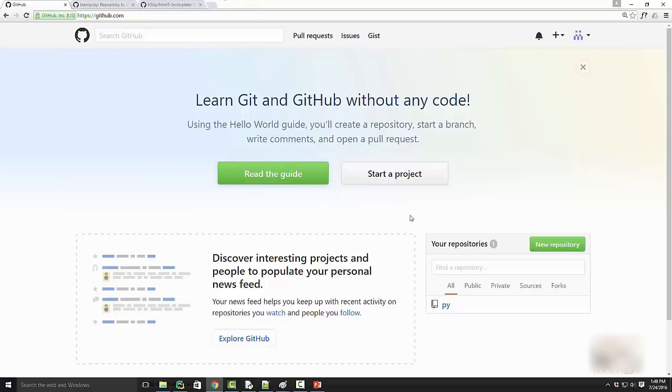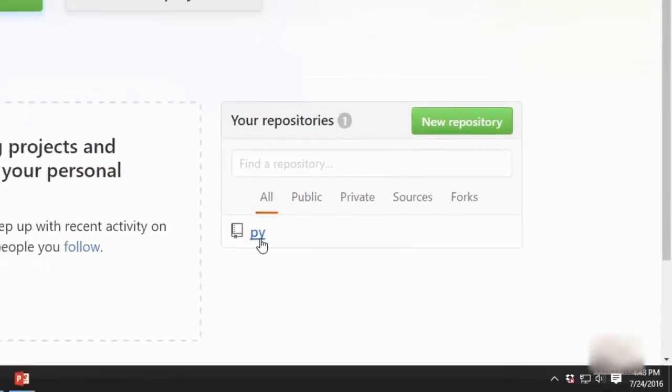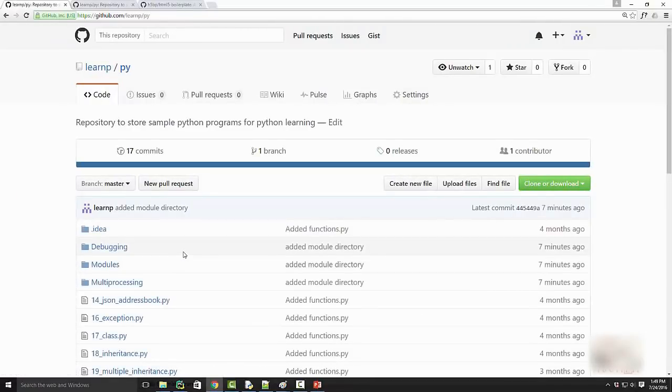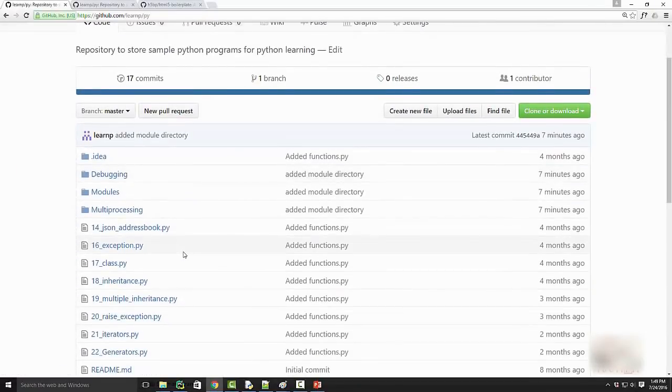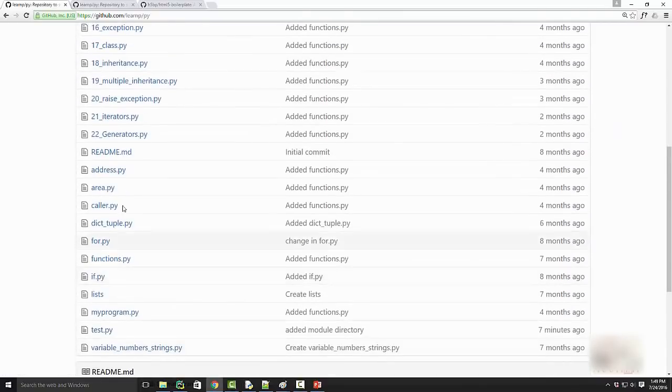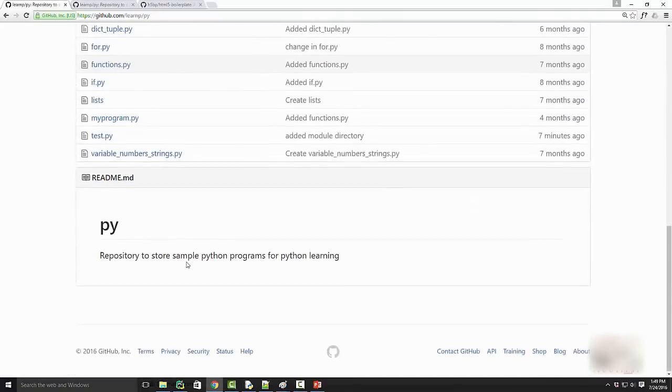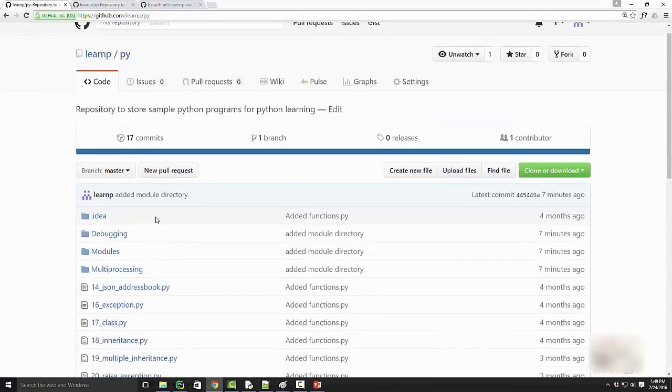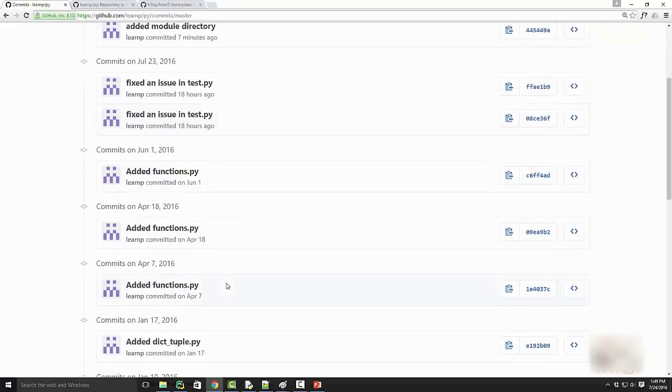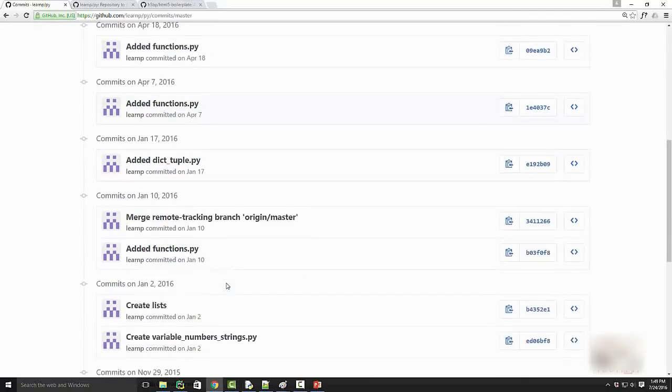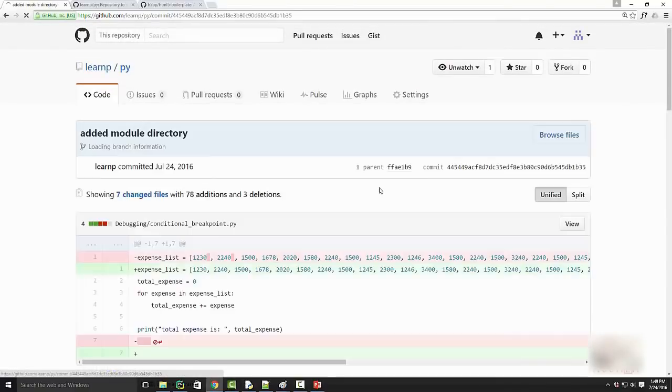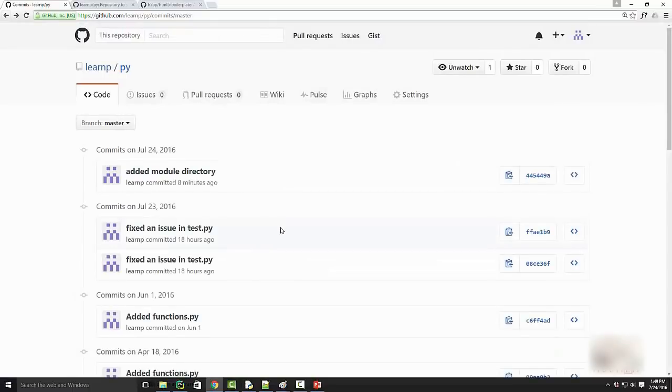I have this account and this repository called 'py' where I store all my Python code. You can see I have all these Python files, my readme file, and a bunch of directories. Here I have all my commit history—whatever code I've committed, all the versions and everything is stored. If I want to go back to any previous commit, I can easily check what happened during that commit.